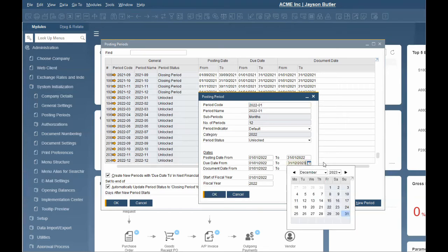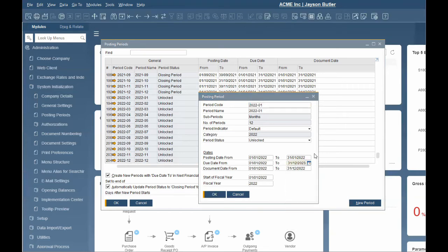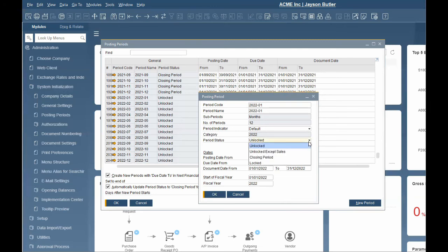Any transaction posted to this period can have a document date, also known as tax date, up to December 31, 2022. The default status for the newly created posting period is unlocked. This can be changed manually to any of the following. Unlocked, this is the default status for new period creation. This status allows all users to post any type of transaction.